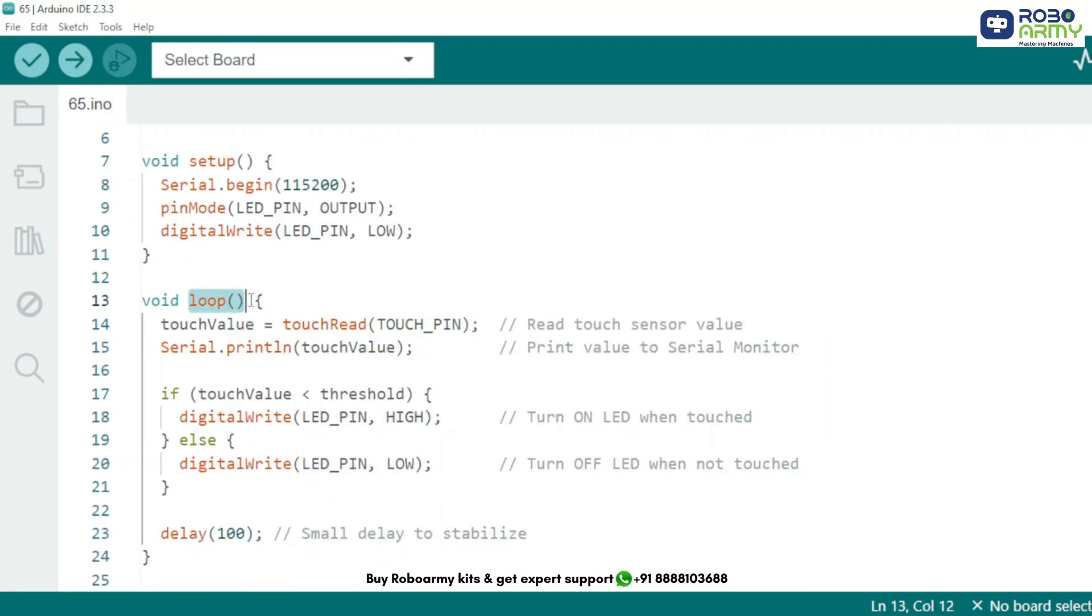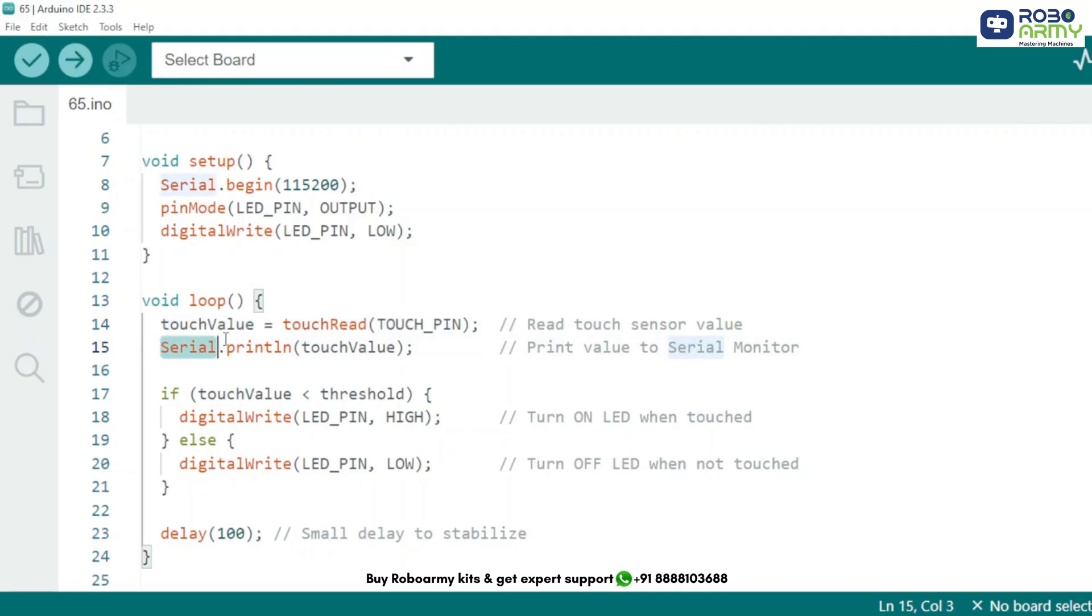Now in the loop function, we use touchRead function to get the current touch sensor value and store it in touchValue. Then we print this value in the serial monitor so you can observe how the value changes when you touch or release the pin.